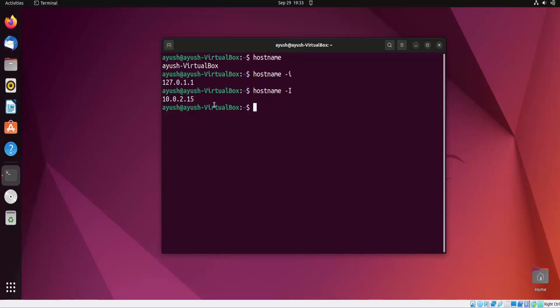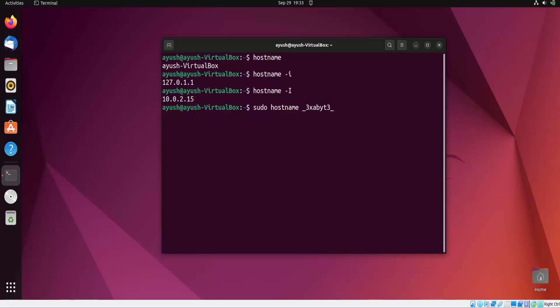In my case, this i-use user is in the sudo file and we can easily change using this command. You have to just use sudo hostname, and then give a different name. I will give this one - actually this is my Instagram page username, you can follow if you want.